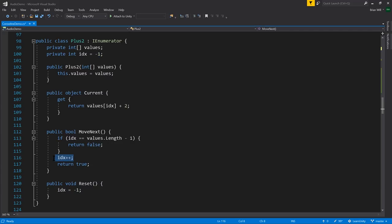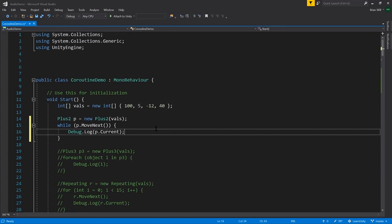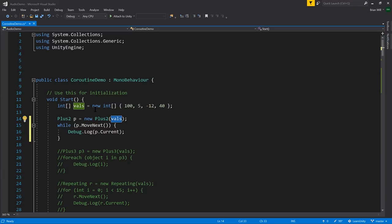Otherwise, we increment index and return true. Here's an example of using this class: we have this array of ints with values 100, 5, negative 12, and 40. We create an instance of PlusTwo with that array, then call MoveNext on the enumerator in a loop, and after each call to MoveNext, we access the current value and print it out. So this should print out 102, 7, negative 10, 42. Let's see that in action — save the code, go back into Unity, hit play. And we got 102, 7, negative 10, 42, just like we expected.